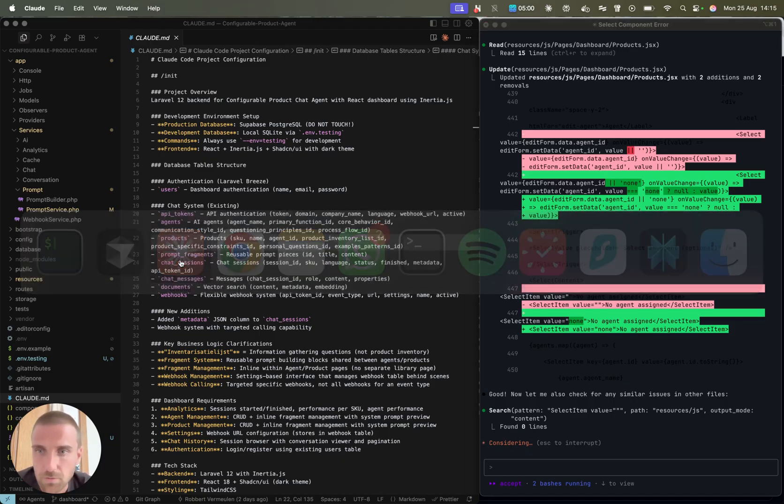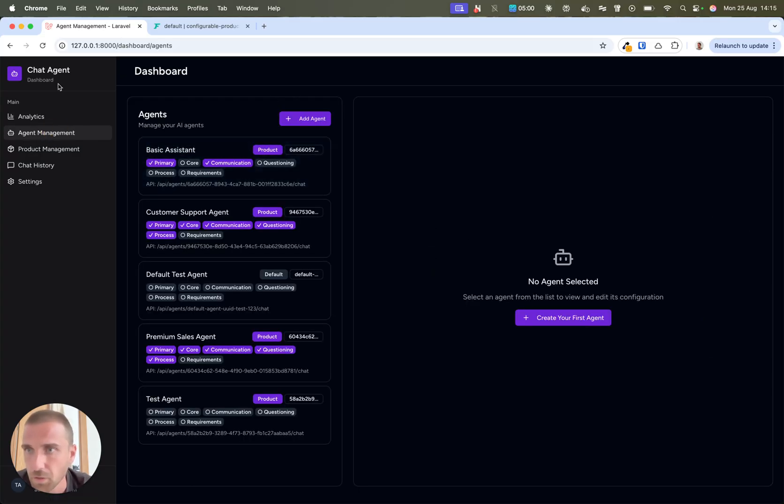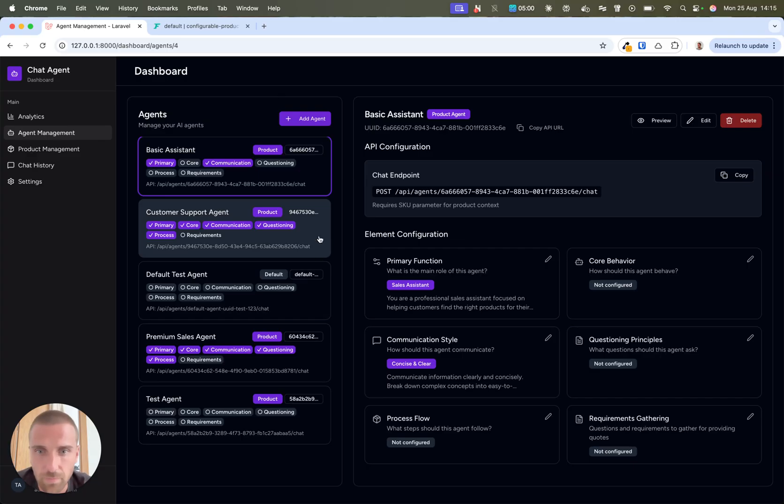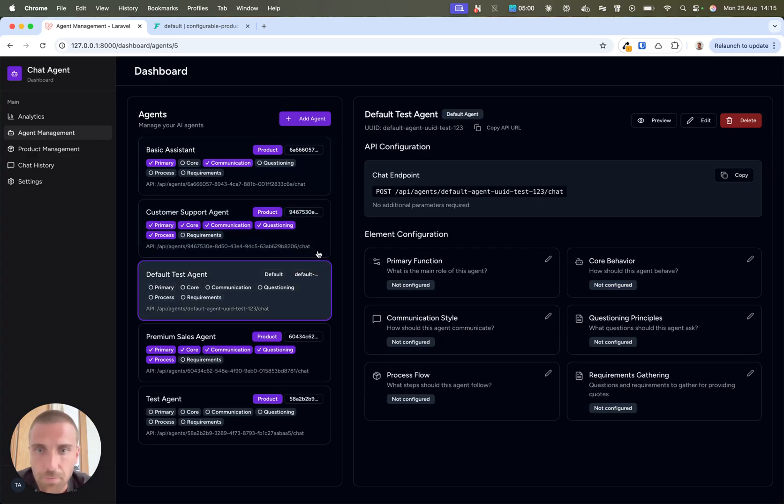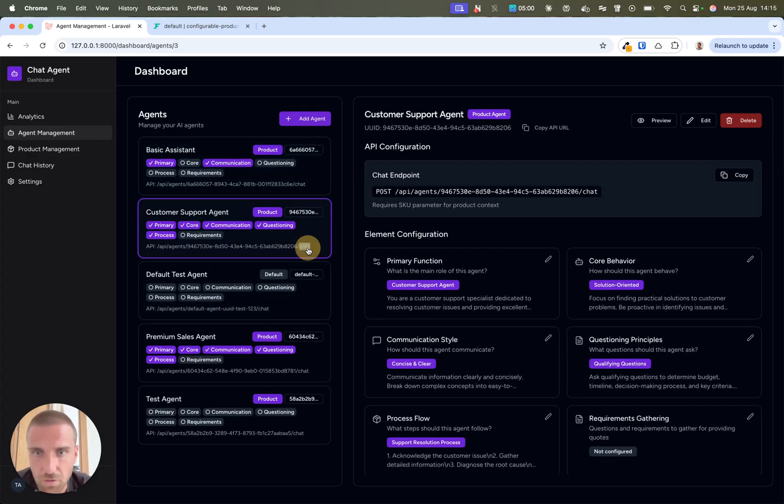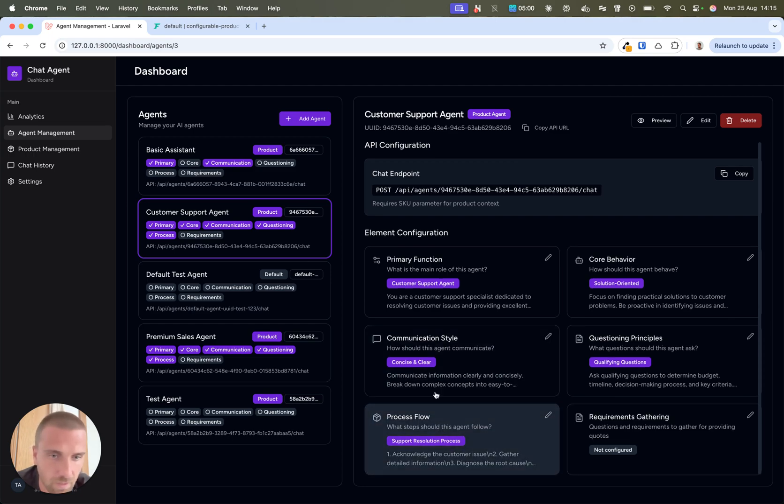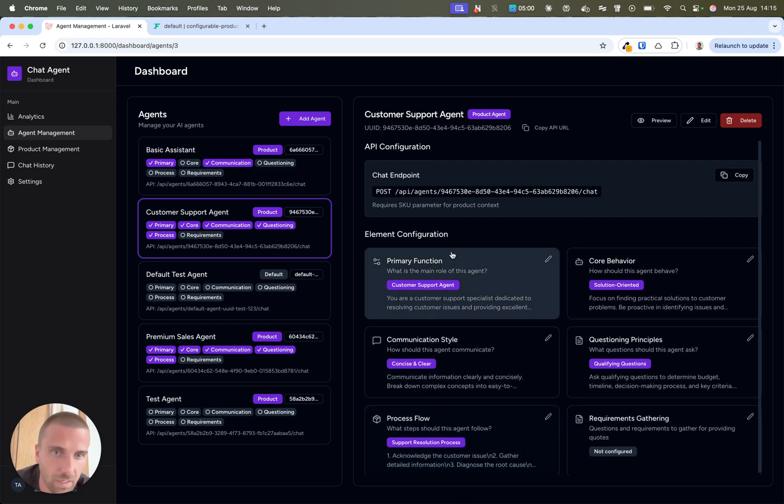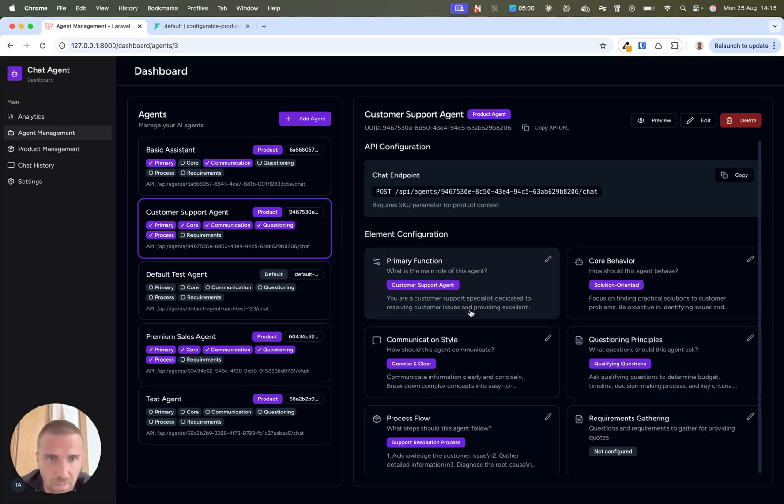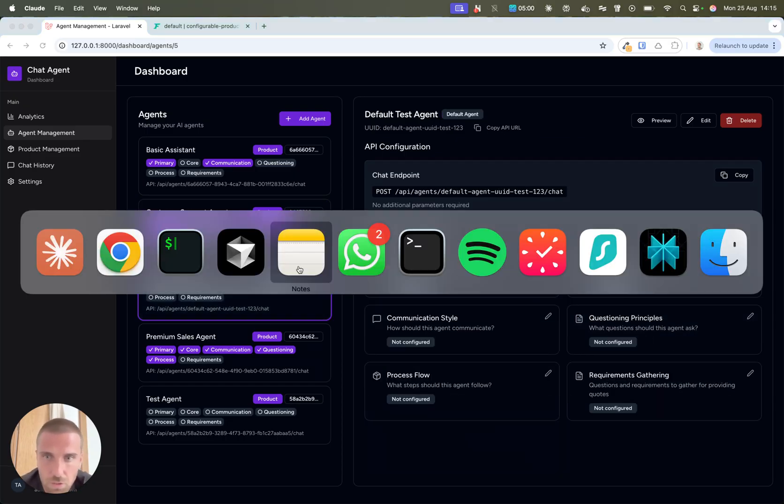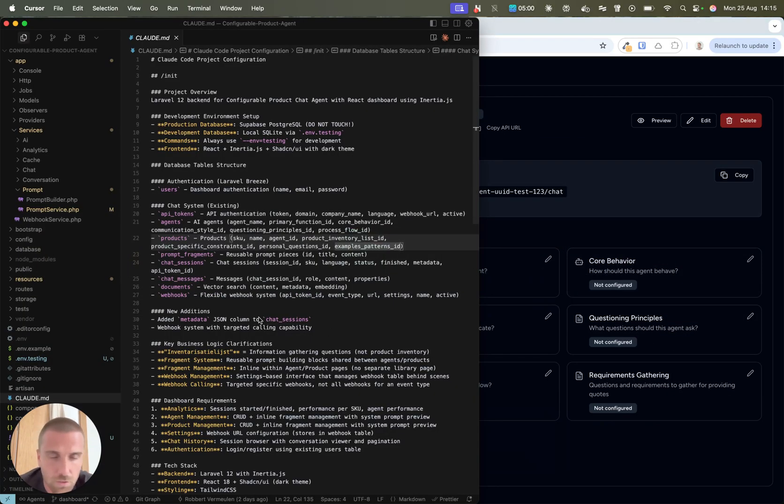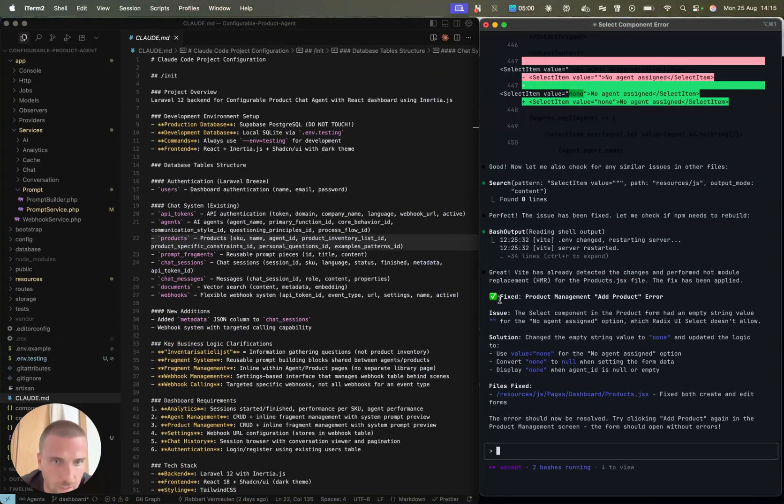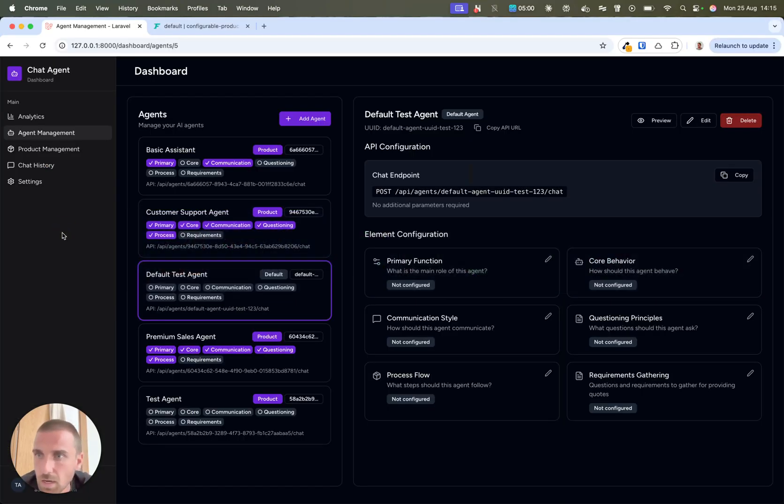I'm building an application where companies can create agents. I also want in an agent overview, a testing UI where you can test the agent here in the dashboard. I'm going to ask Cloud to do this. I think it fixed the product management. You see how easy it has done this.